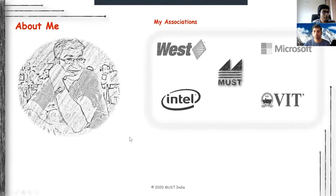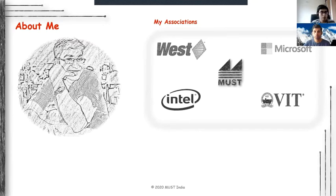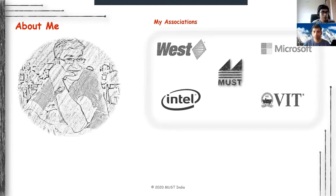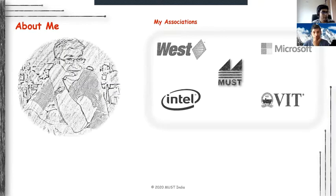Just to give you a little bit of my background: I currently work in a pharmaceutical company called West Pharmaceuticals. Previously I worked with Microsoft as a cloud platform engineer, and before that I worked at Intel. I have done my studies from VIT University.